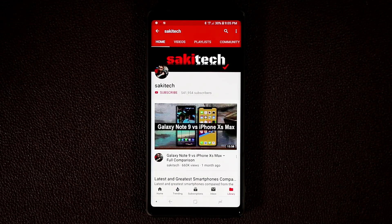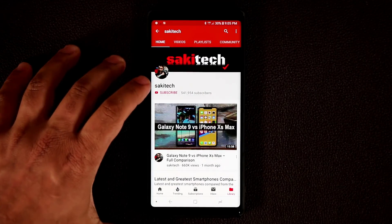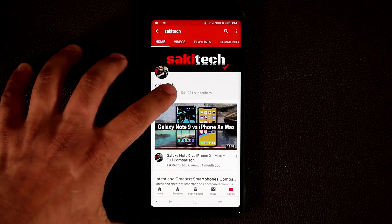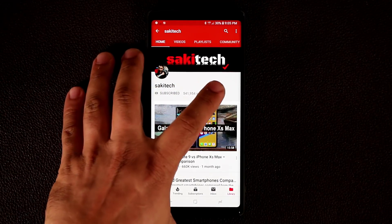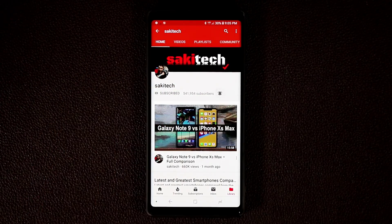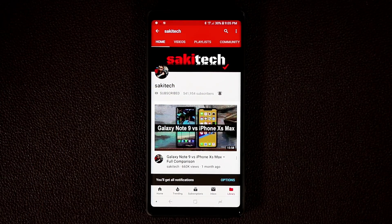Before we dive in, if you do want smartphone or tablet content, make sure to subscribe to Saki Tech and also click that notifications bell icon to get instantly notified when I upload a new video.